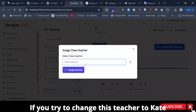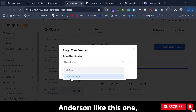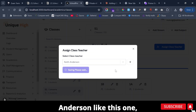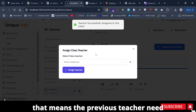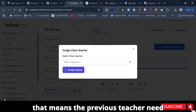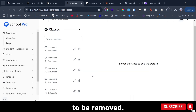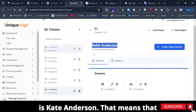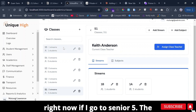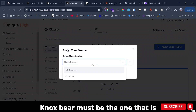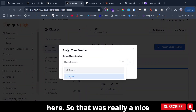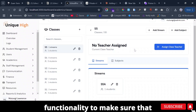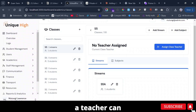If you try to change Senior Two's teacher to Kate Underthon, that means the previous teacher needs to be removed. Now if you go back, it is Kate Underthon. That means right now if I go to Senior Five, Nox Bear must be the one that is here. That was a really nice functionality.